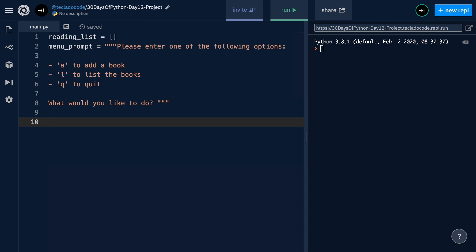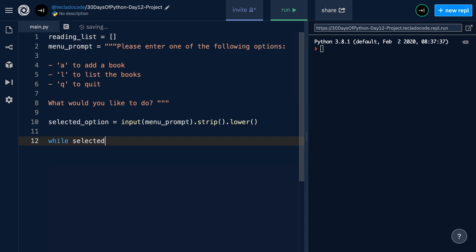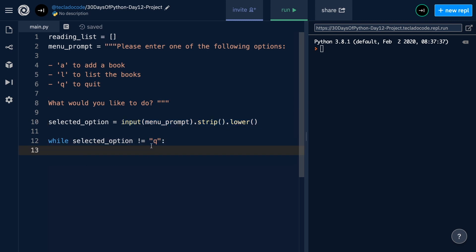The next step is to define the menu itself — how it's going to run and how users are going to use our application. We're going to ask the user for the option they'd like, then go into a loop so we can ask them over and over as they make their choices. To get the selected option we'll do input of menu_prompt, then strip any whitespace and turn it to lowercase so that uppercase or lowercase input will still compare correctly. Our loop condition is going to be while selected_option is not equal to 'q' — I'm using lowercase 'q' because the selected option has already been turned to lowercase.